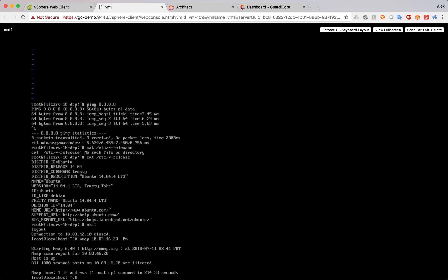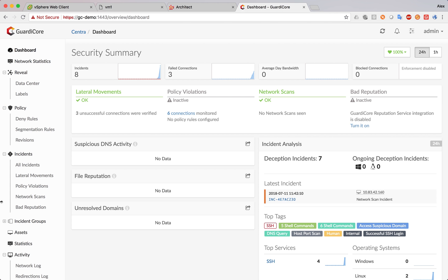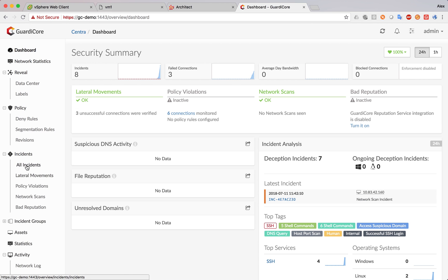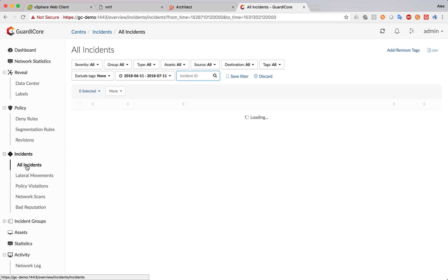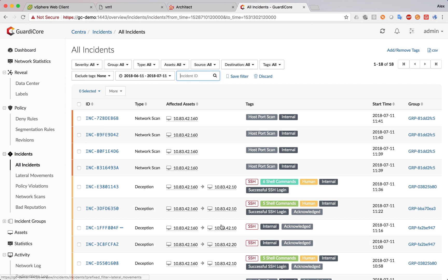Okay, we can see that the nmap has finished. It reports the host as up. And it has scanned a thousand ports. And all of them are reported as filtered. So, filtered means they might be open. But there might be a firewall behind them. So, nmap is not able to tell if they're really open or not. So, what we can do now is go to the GuardiCore dashboard and try to see if we can see any incidents reported. We can see that there is one incident for the SSH login and four incidents for the port scan.